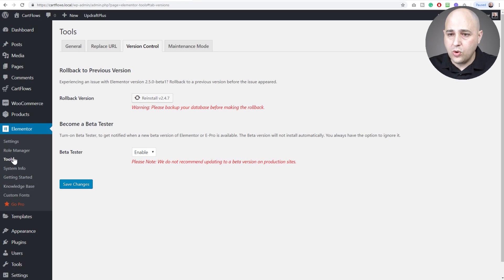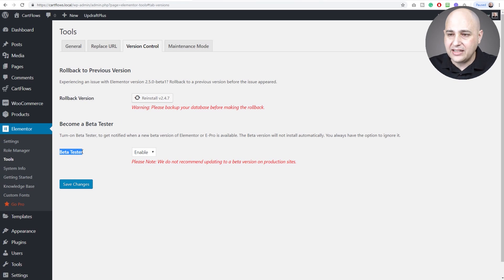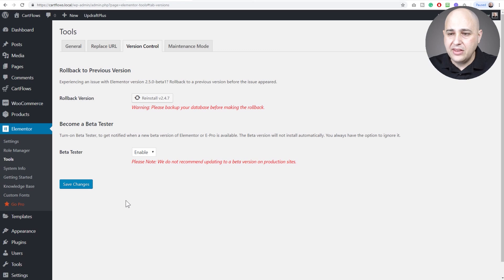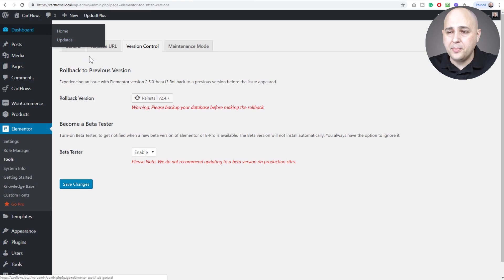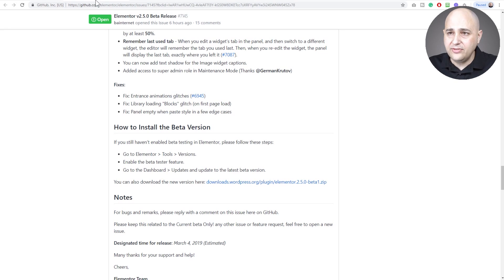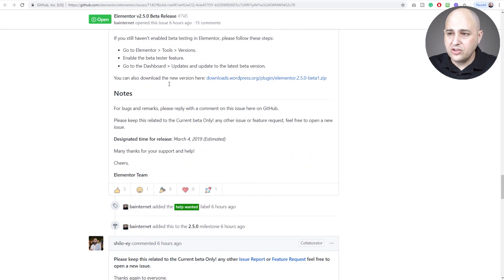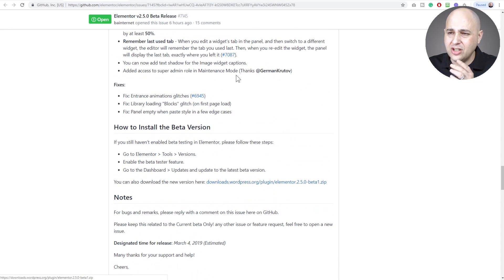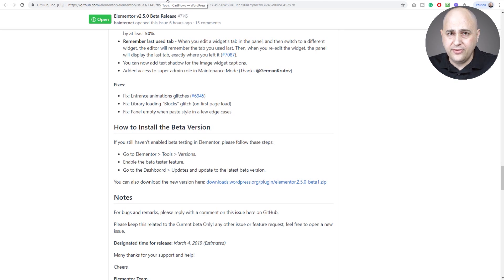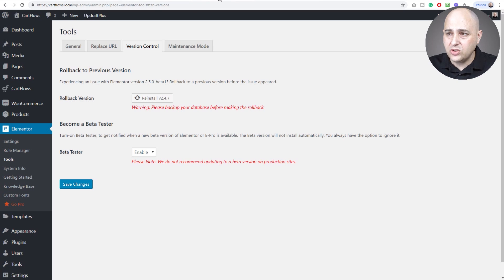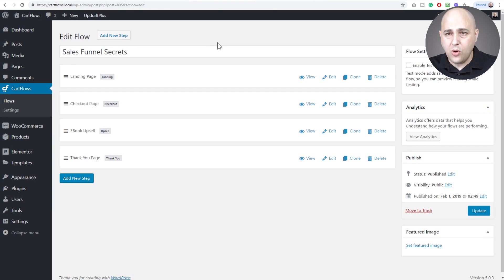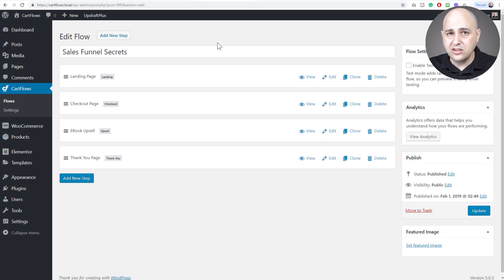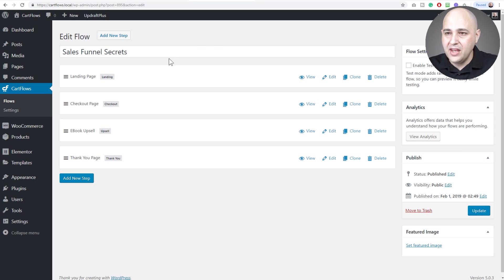You go to Elementor tools, click on the version control tab, and then right here it says beta tester - you would switch this to enable. Alternatively there's a download link. This is the free version and all of these features are going to the free version of Elementor.